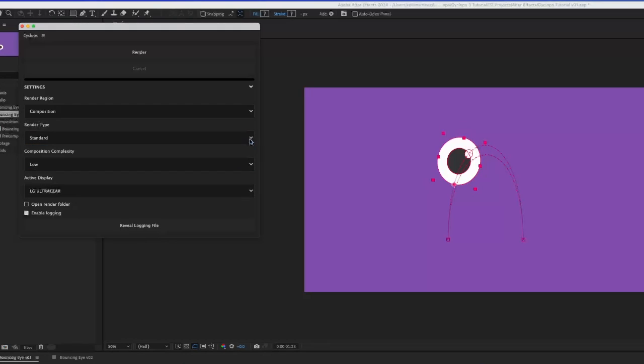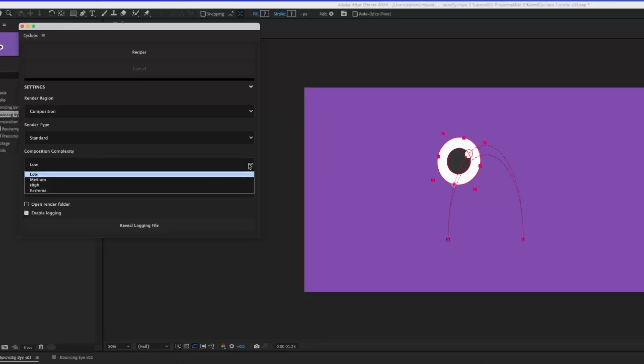If you notice skipped frames, you may need to set the composition complexity to a higher value, but most of the time, low will work just fine.